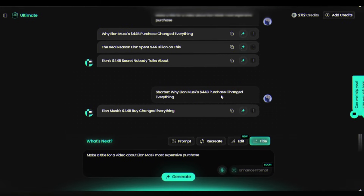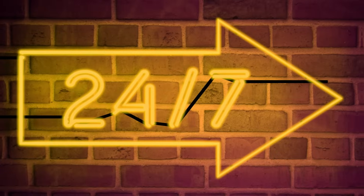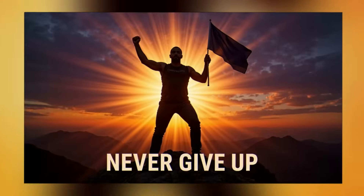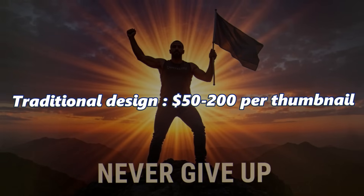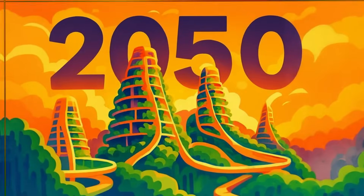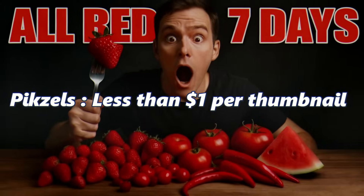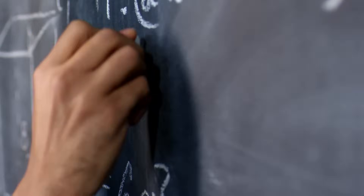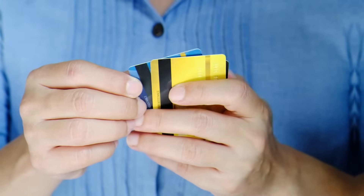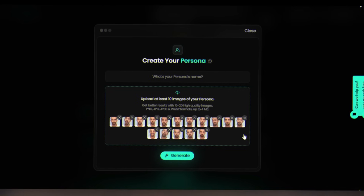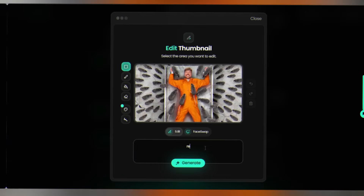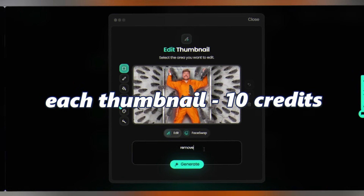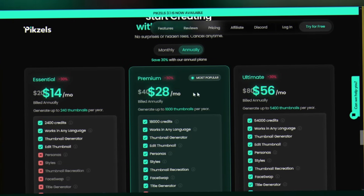Think of it as having a professional design team that works 24/7 at a fraction of the cost of hiring actual designers. Traditional thumbnail design costs $50 to $200 per thumbnail. Pixels? Less than $1 per thumbnail once you factor in the credits. The math is simple. Creating a persona costs about 200 credits upfront, but after that each thumbnail generation is only 10 credits.